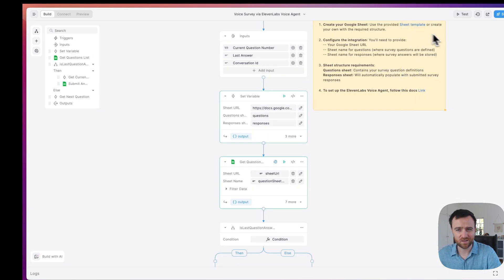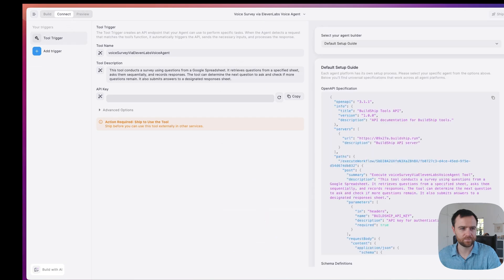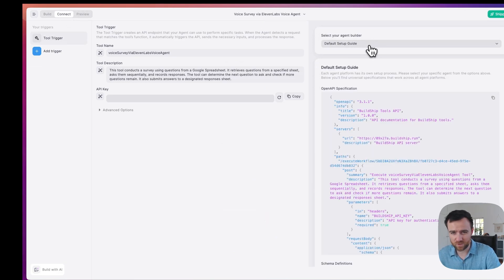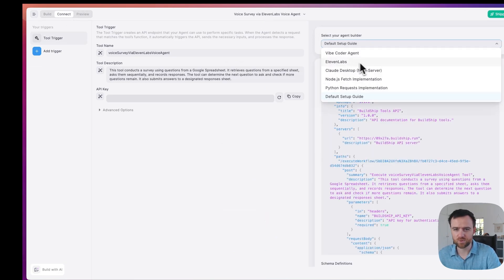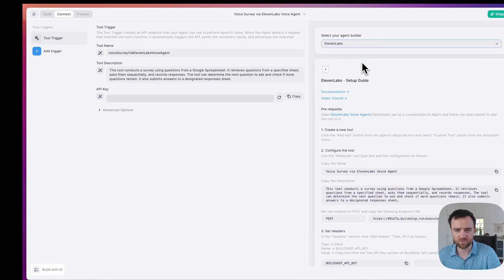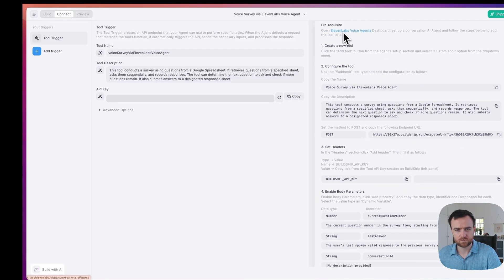Let's connect this to the 11 Labs voice agent. Just click ship. Go to the connect tab. And now your tool is ready to use with any agent. This doesn't have to be a voice agent. You can do this with MCP or any other agent. We're going to do this with 11 Labs. And we have the whole setup guide here on the right. So let's follow.